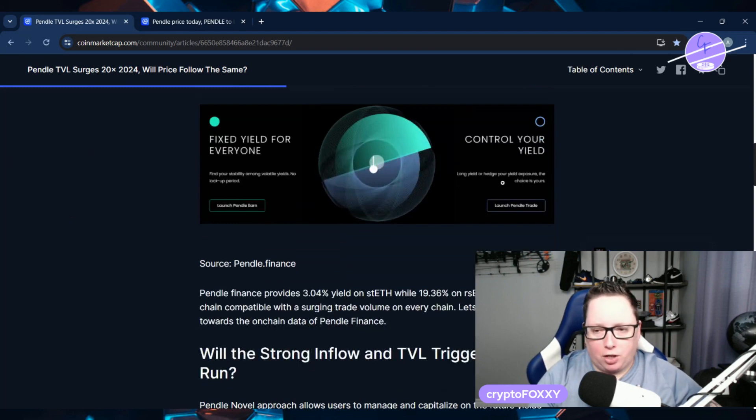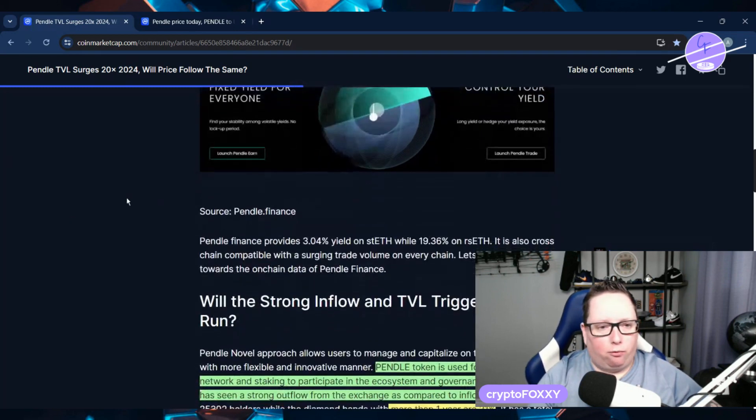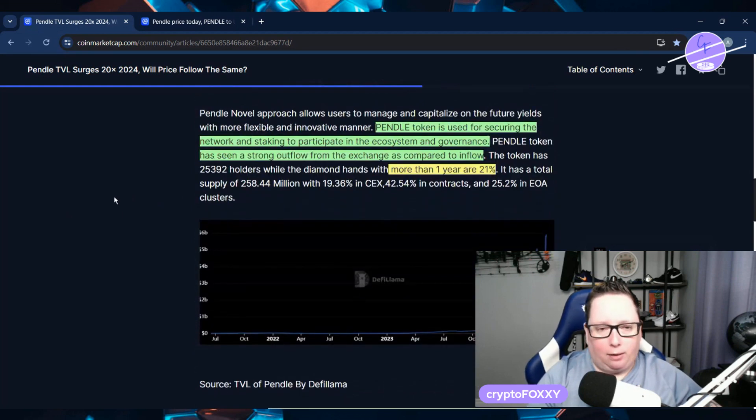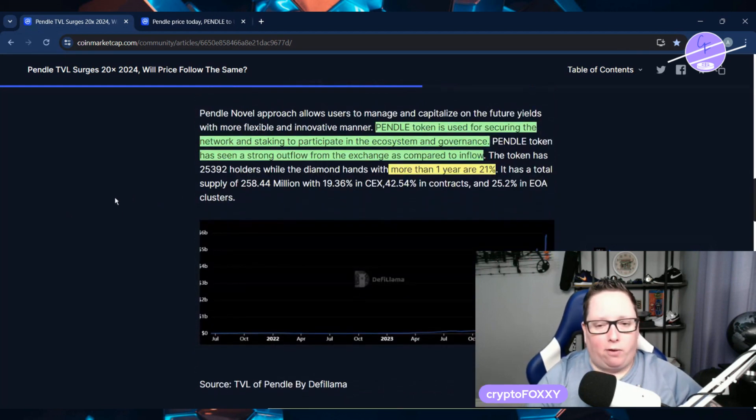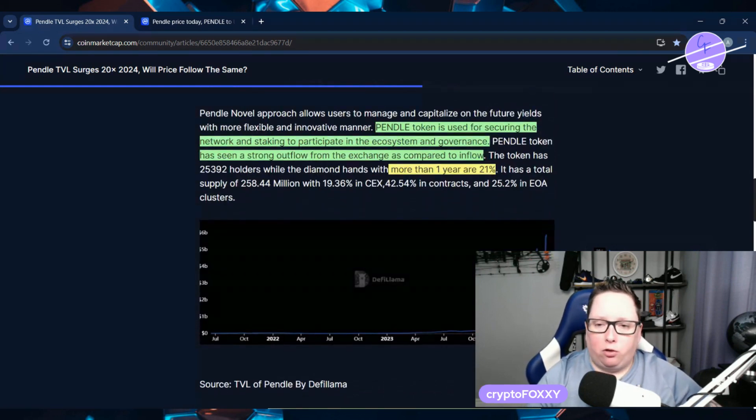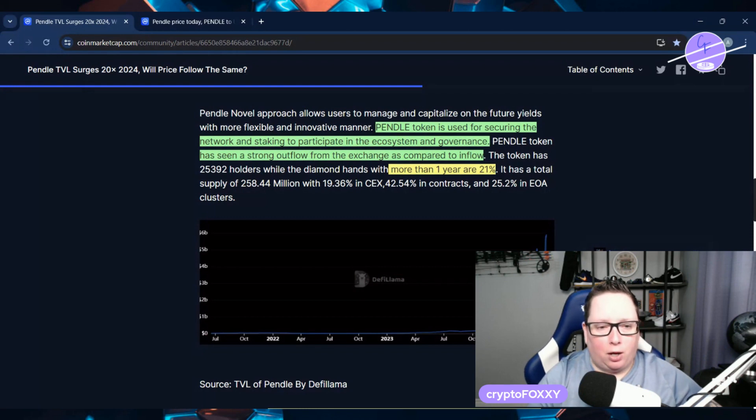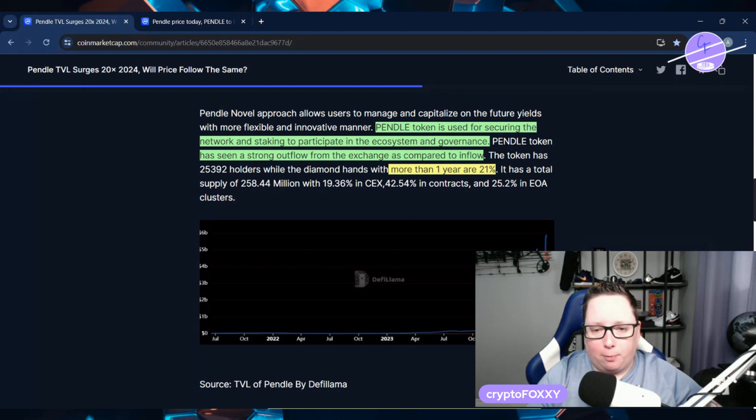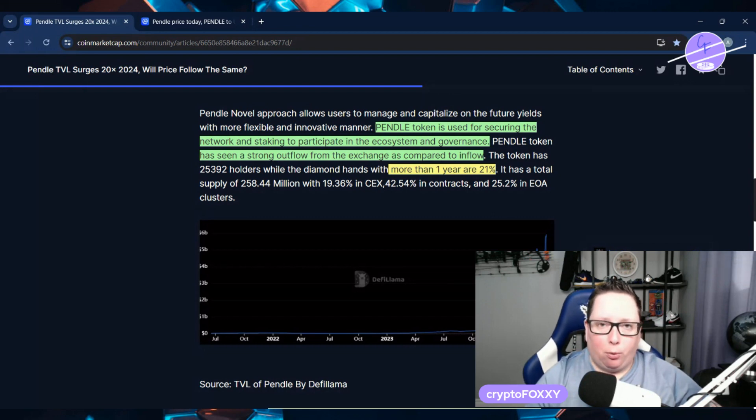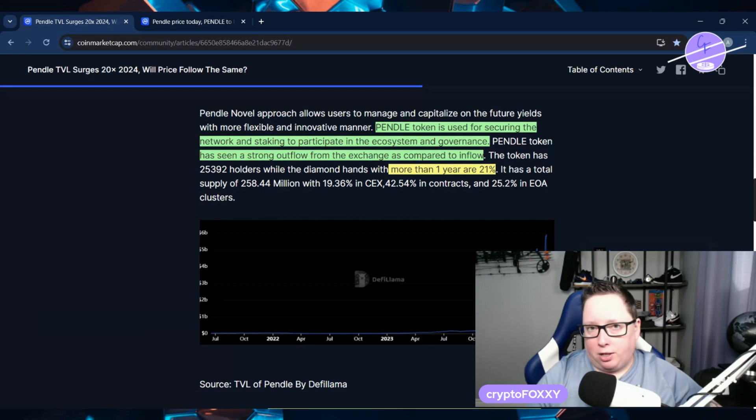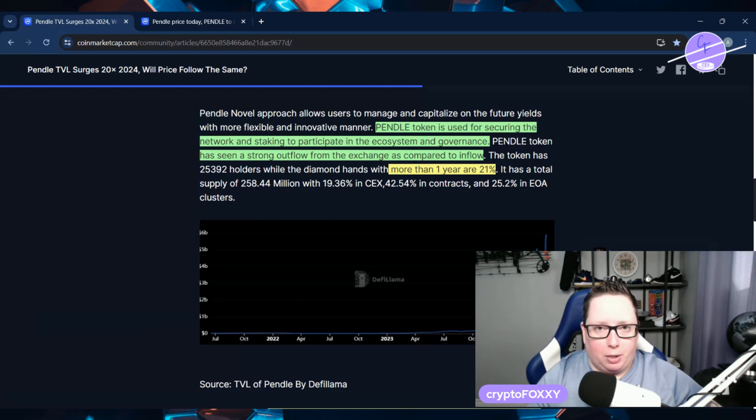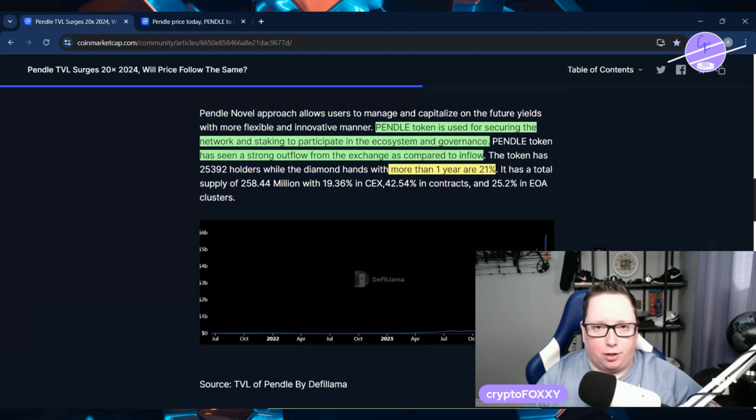So there's a couple of different options that you can use Pendle for. We're not going to get quite into that today because that is a lot longer of a video. But Pendle tokens basically is used for securing the network and staking to participate in the ecosystem and governance. It has seen a strong outflow from the exchange as compared to inflow. So people holding more than one year right now is about 21% of token holders. So there's a lot of bullish people, a lot of diamond handing, I guess you could say going on.